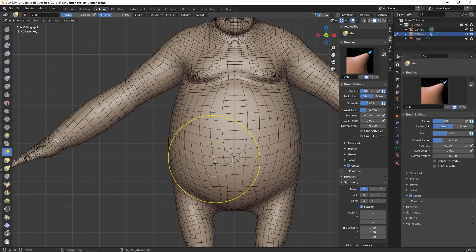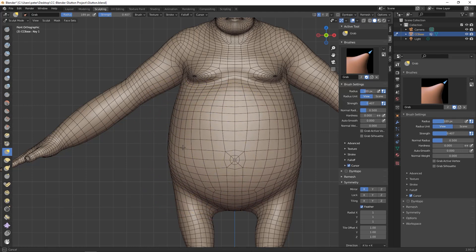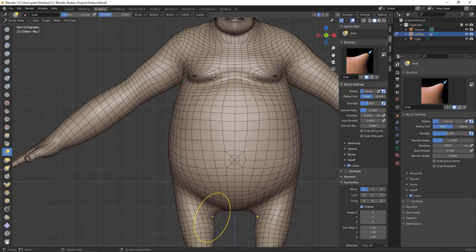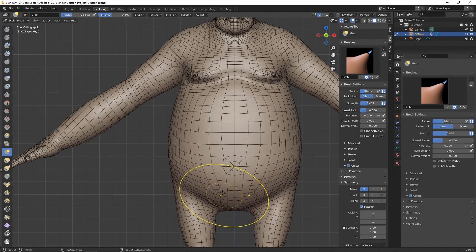I overlaid a wireframe onto the mesh so that I can better see the distortions as I'm sculpting.